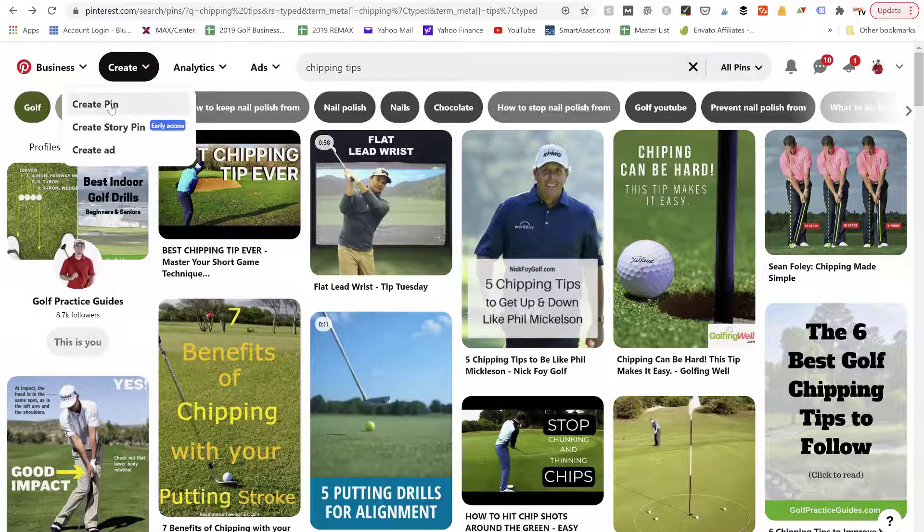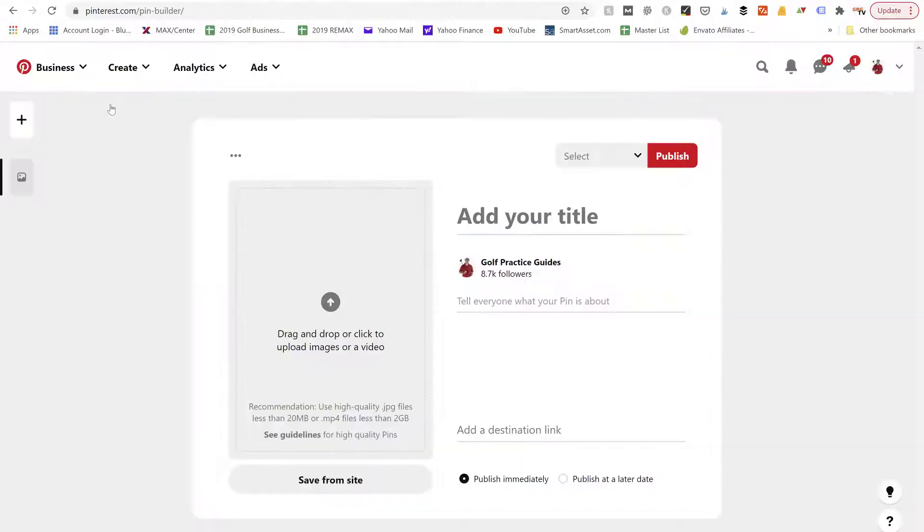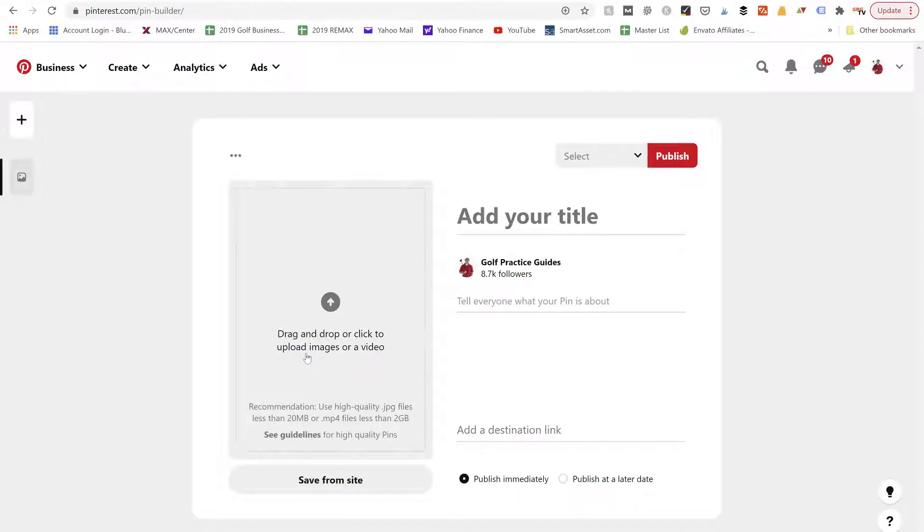What we're going to do is we're going to go to the create tab here. We're going to click create pin. Now here it says drag and drop or click to upload images or a video.